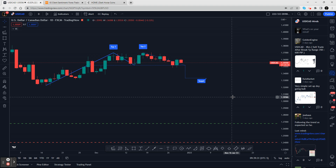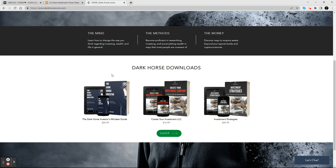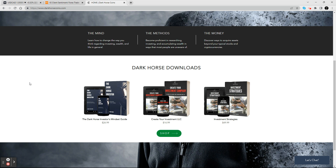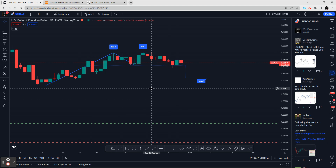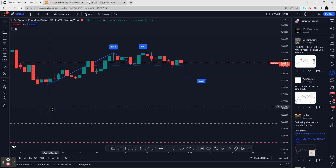Go to darkhorsecoins.com and check it out. Buy the mindset guide and you'll probably get a complimentary item bundled with it at a later date. I'm not trying to break anyone's pockets — I trade and own investments, so I don't need to make money off education. This is my gift back to the community. Hit the like button, subscribe, and happy New Year.